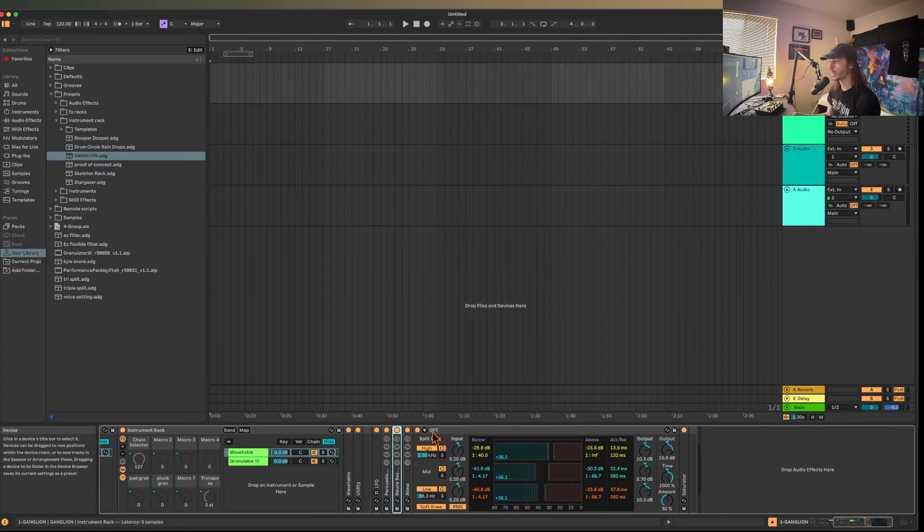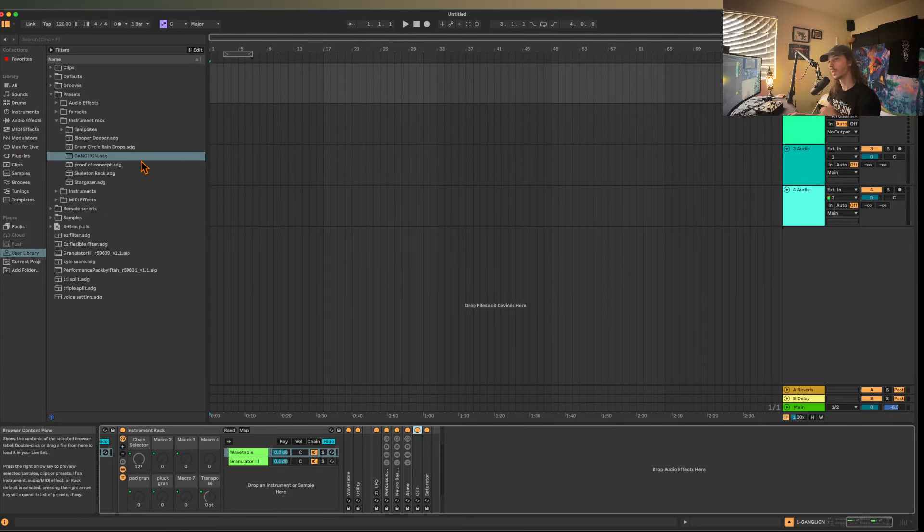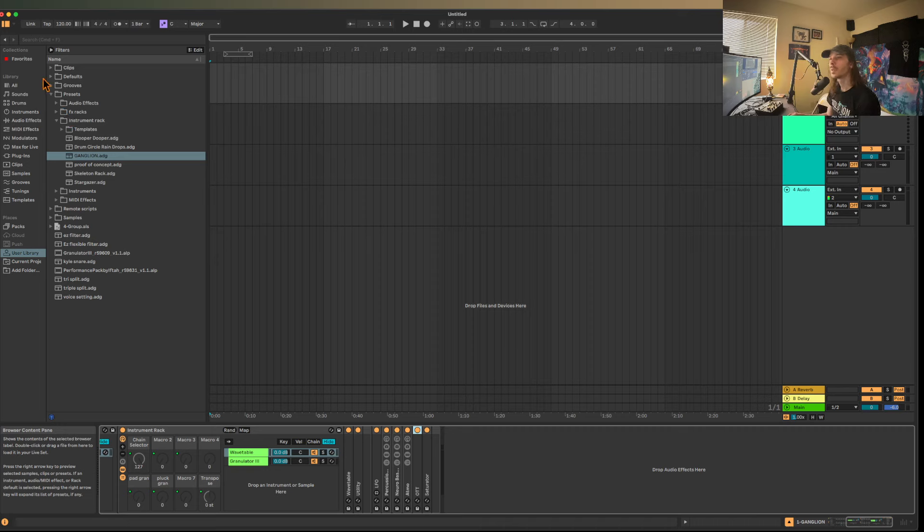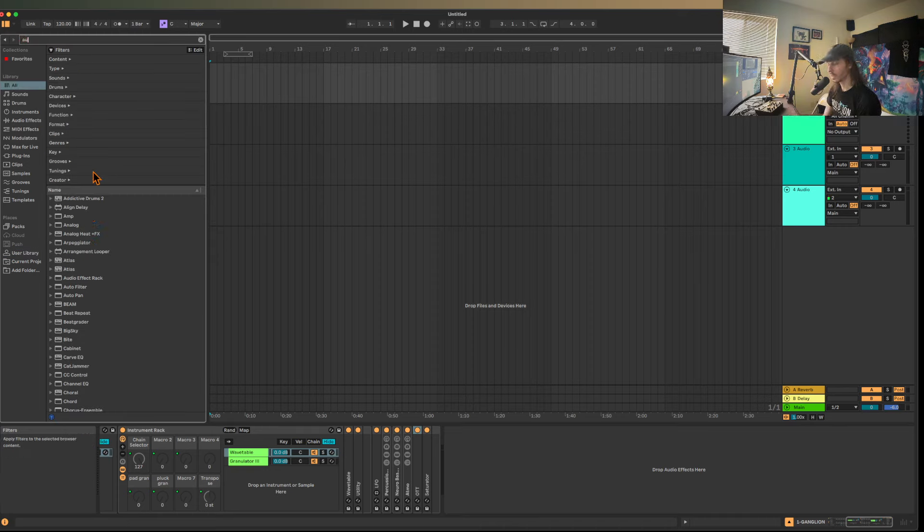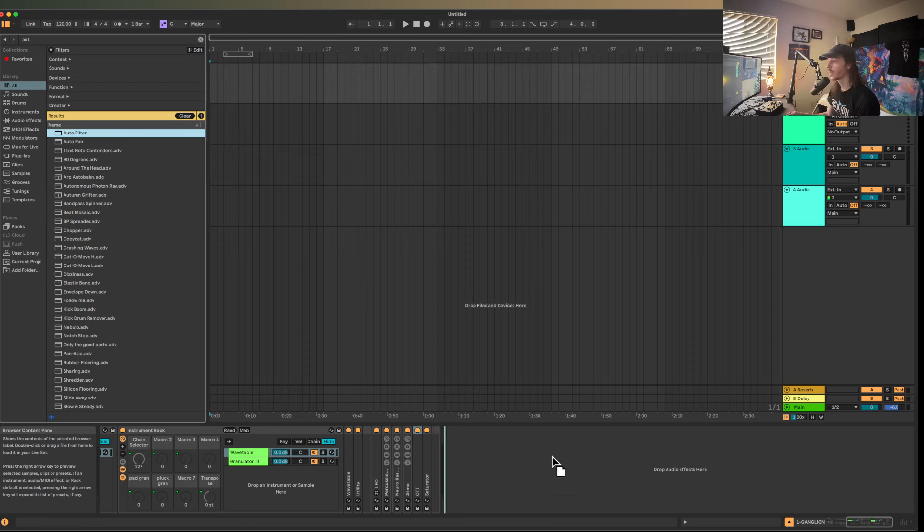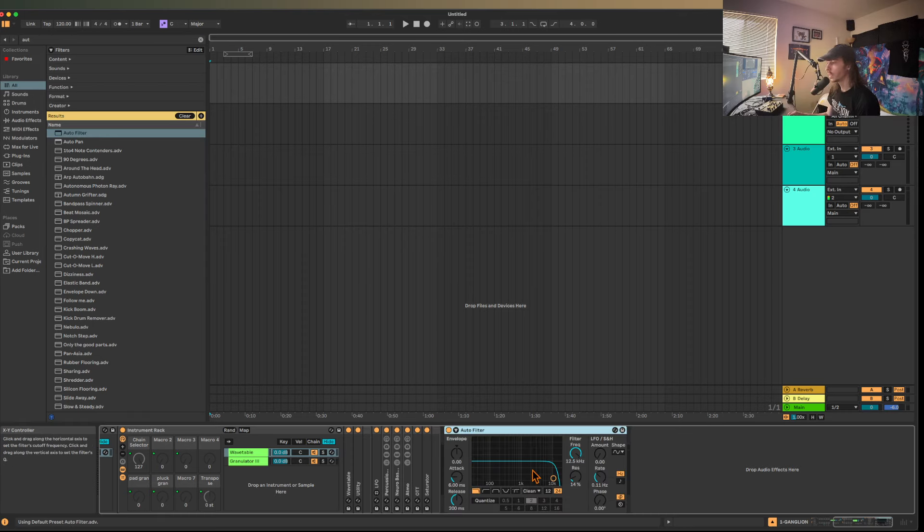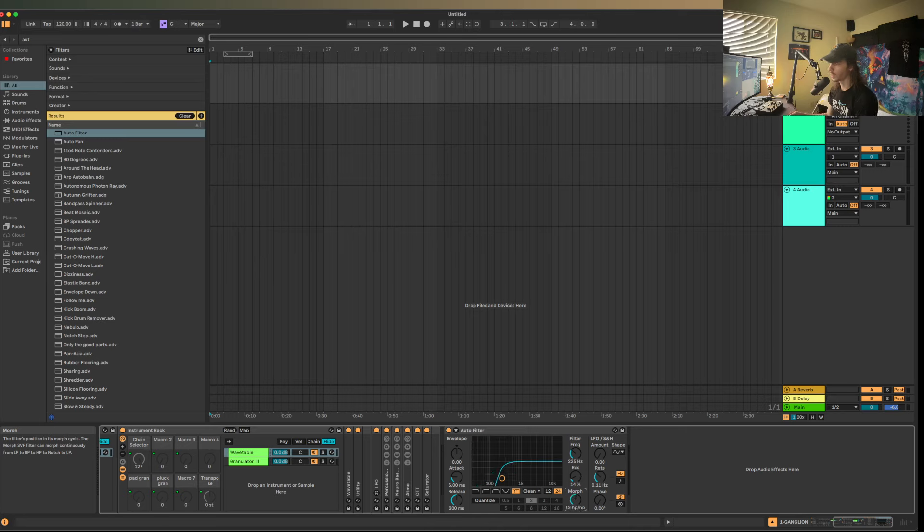A morphing filter, at least if you describe it by Ableton's means, is something that can go from a high pass to a band pass to a low pass. If I pull this up, you'll see that this transitions here from a low pass to a band to a high pass to a notch and then back to a low pass.